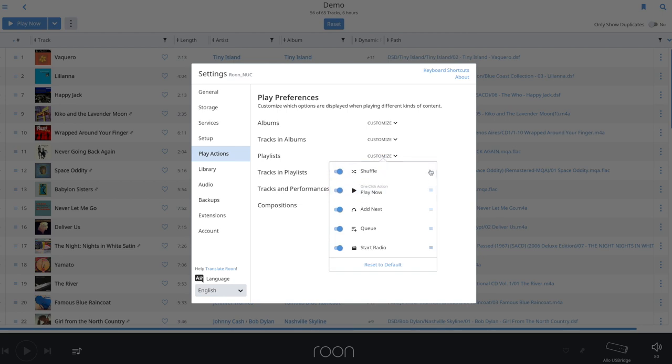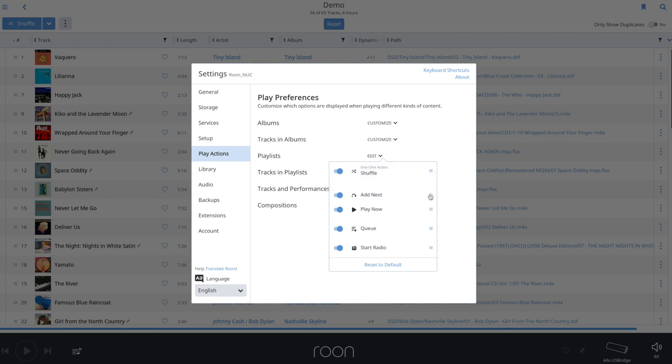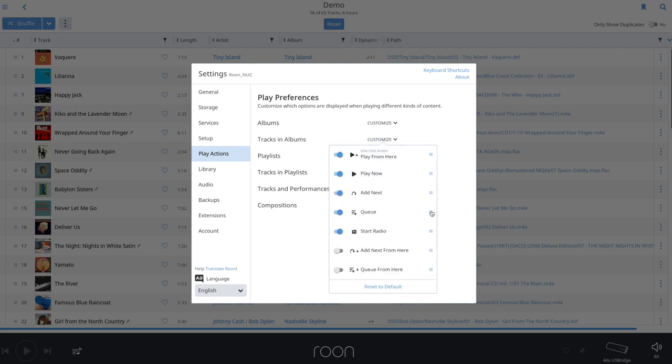For example, I would prefer shuffle as the main function in playlists, so I click on customize and drag shuffle to the top position. For tracks in albums I would prefer add to queue for when I click a single track in an album, so I customize the tracks in album settings by dragging the queue button to the top. I also change the order of the other options to my taste, and if you like, you can easily reset it all to the default.